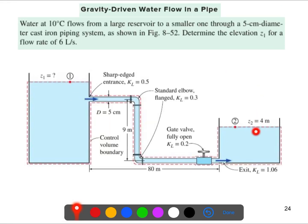We have two reservoirs — a large one and a smaller one. The water temperature is 10 degrees centigrade, and we need to transfer the water from this tank to this tank. We can see the piping system: it has a five centimeter diameter pipe, with some elbows and a fully open valve at these sections.